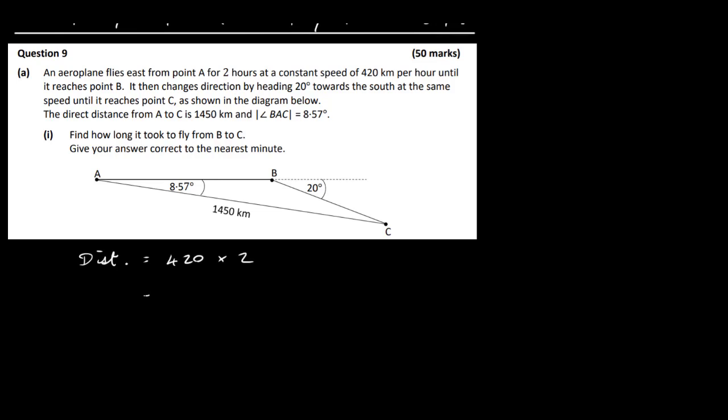We're going to use the cosine rule. We have a triangle with one side and this angle, and we can work out the distance along AB easily. He was travelling for 2 hours from A to B at a speed of 420 km per hour, so the distance AB is just 420 multiplied by 2, which is 840 km.